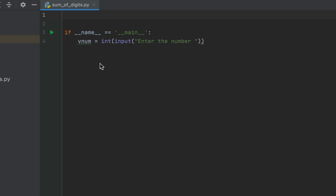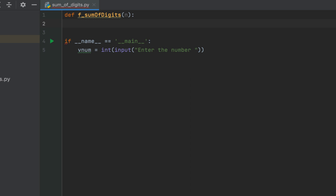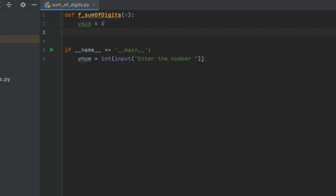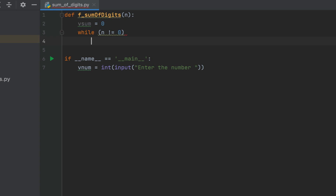Now we'll write a function and we are going to name it f_sum_of_digits. This function is going to accept one argument, let's call that argument n. Within the body of this function we'll declare a variable v_sum and initialize it to zero. We will then write a while loop. The while loop must have a condition so the loop runs only till n turns zero, so we write: while n is not equal to zero.